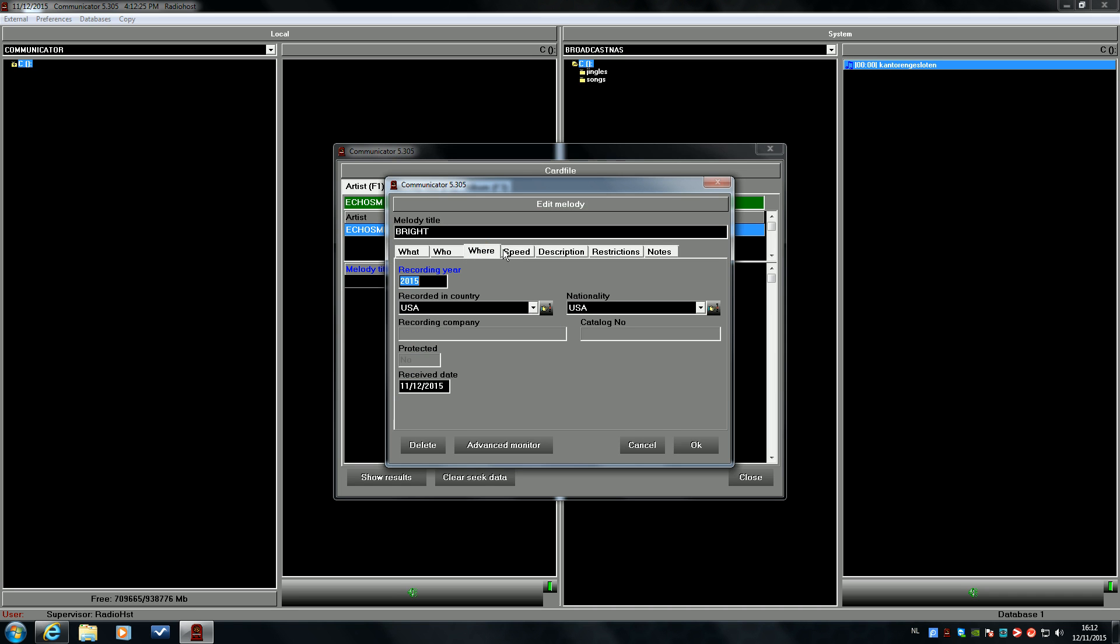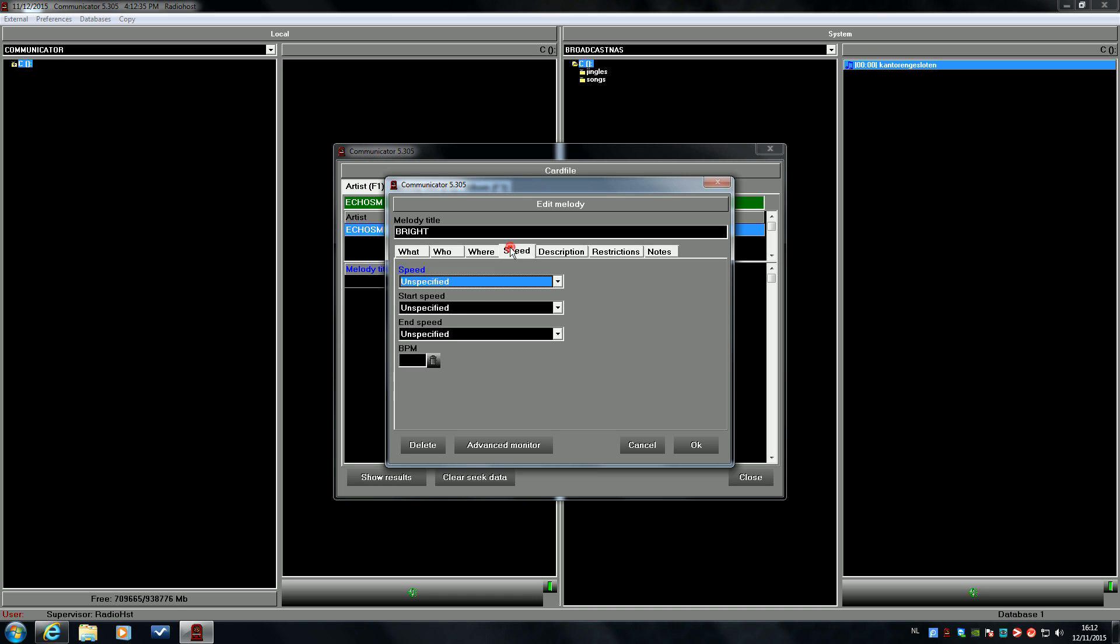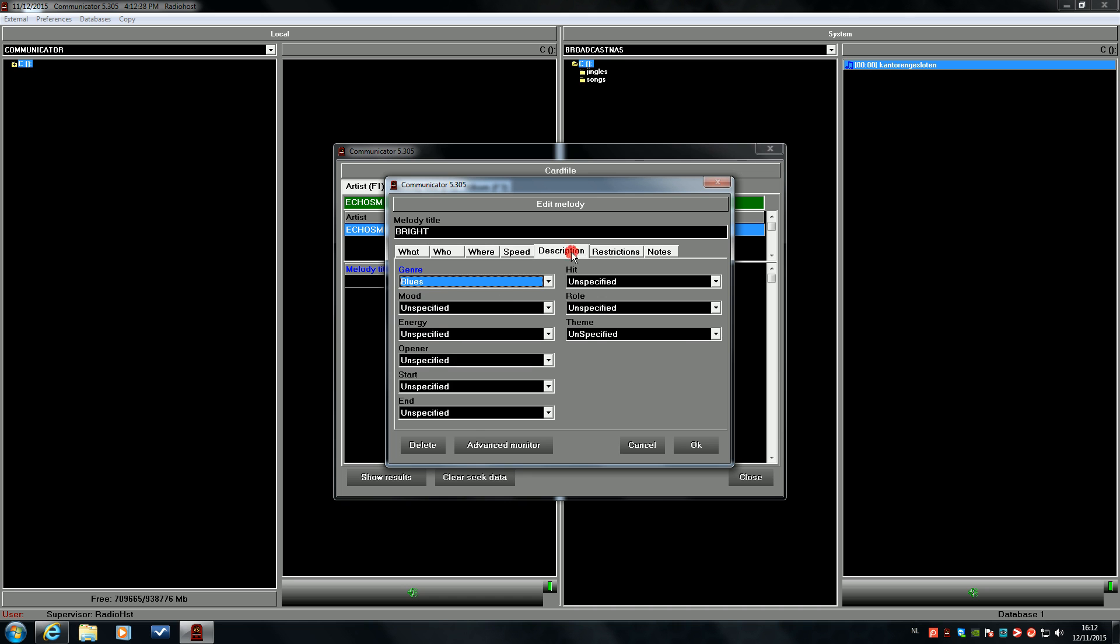We see some options here. These options are useful and will be used in the heavy rotation module to create playlists. Speed, medium, descriptions. The genre is coming with the MP3 tag. You can change it if you want.